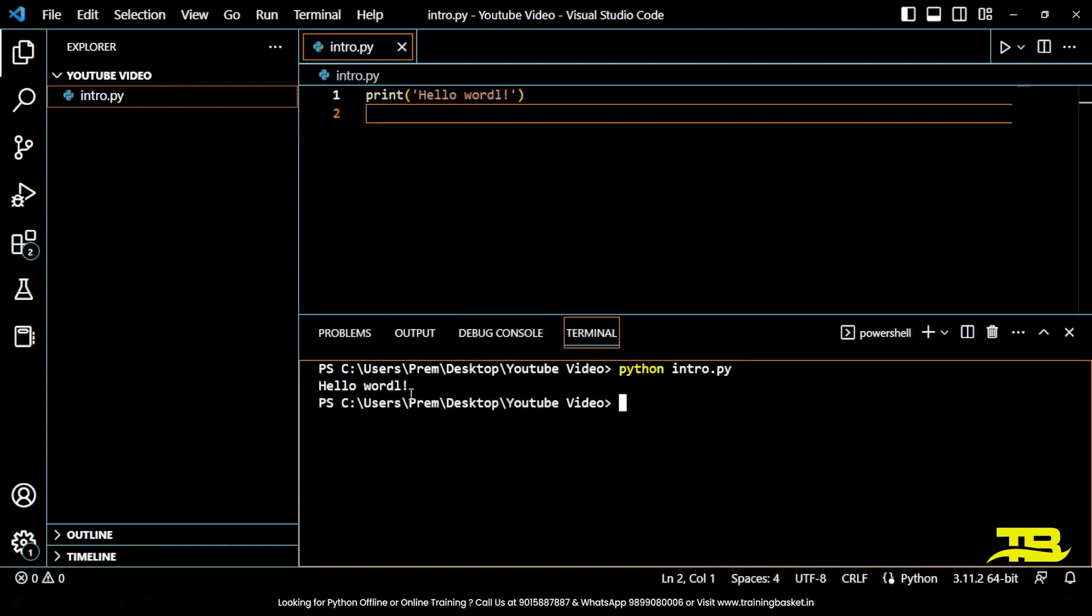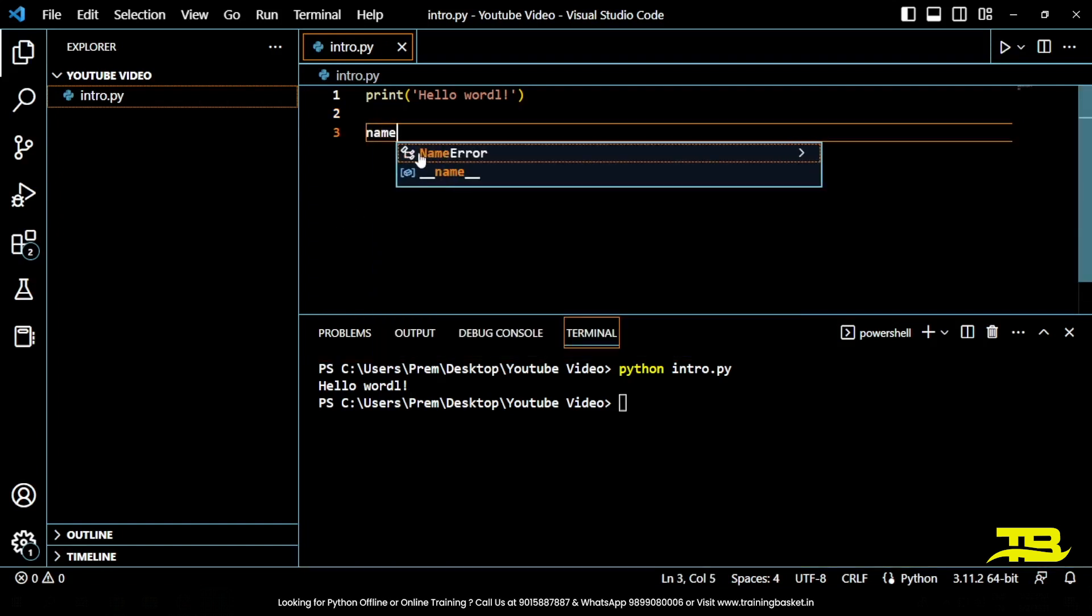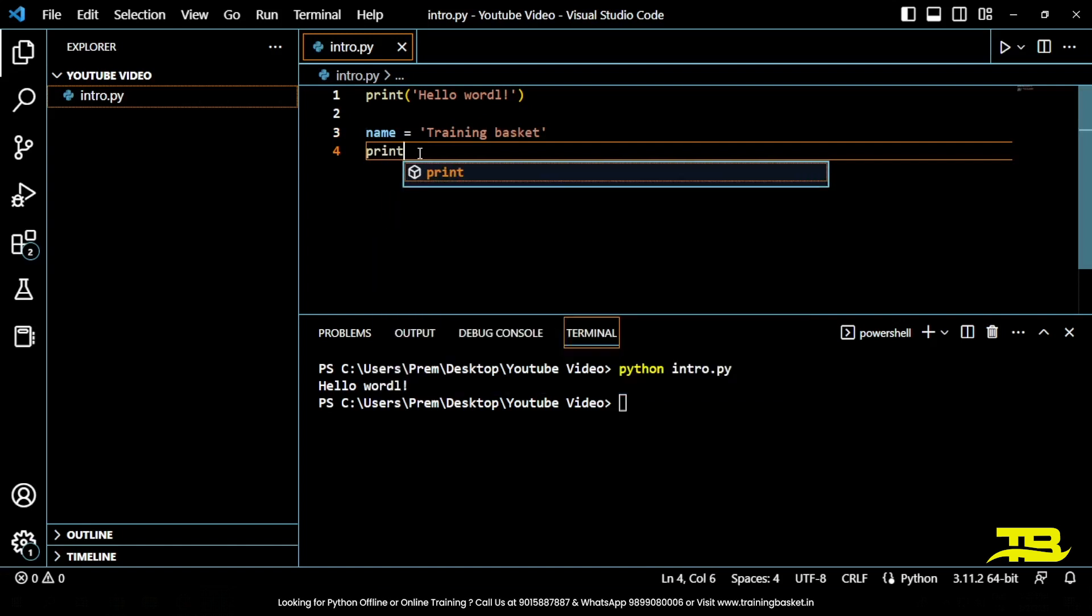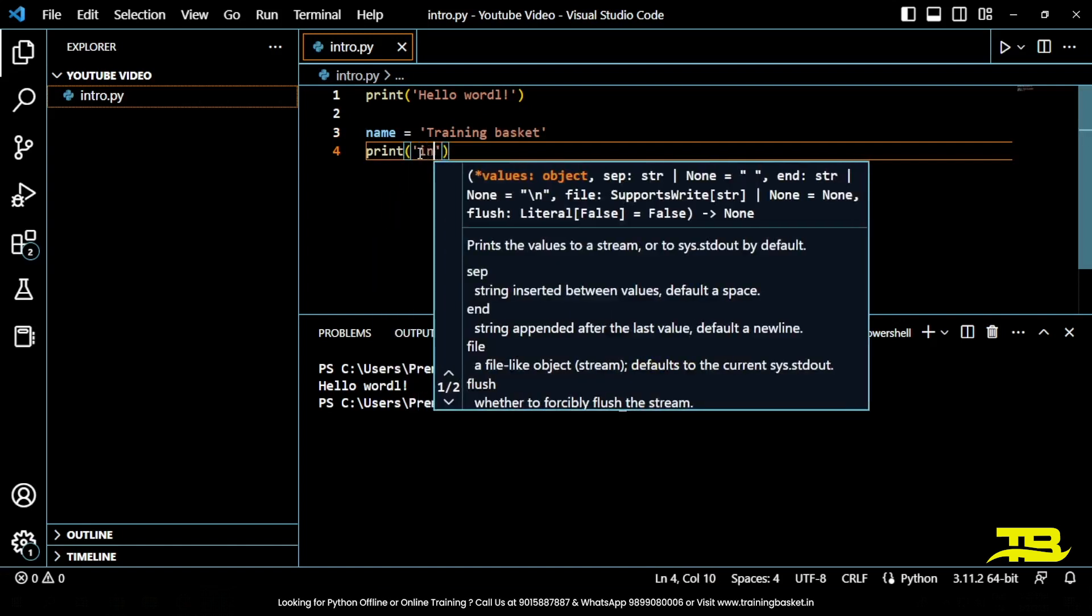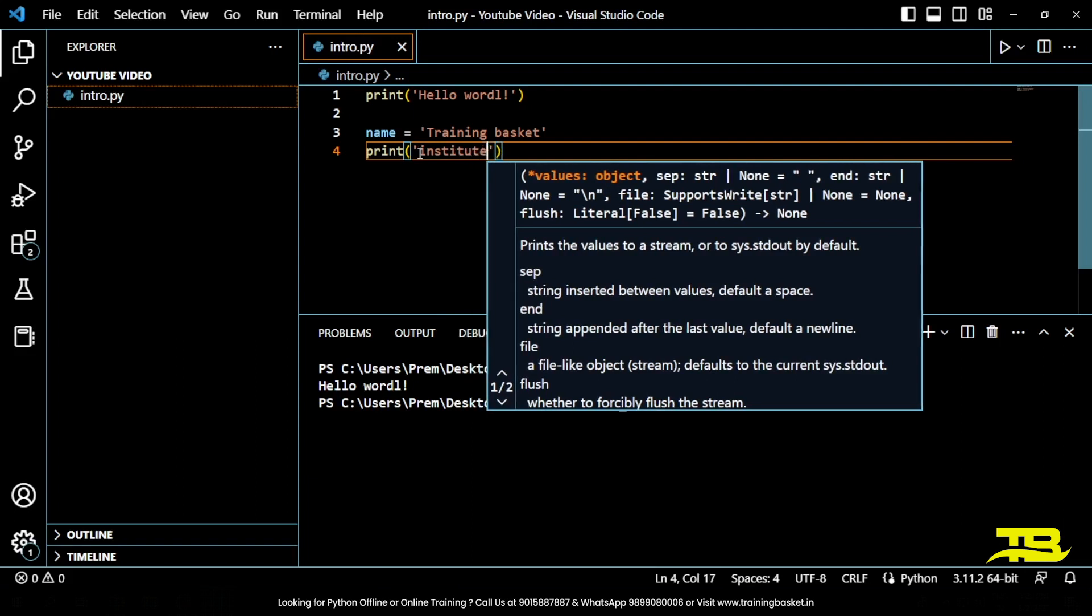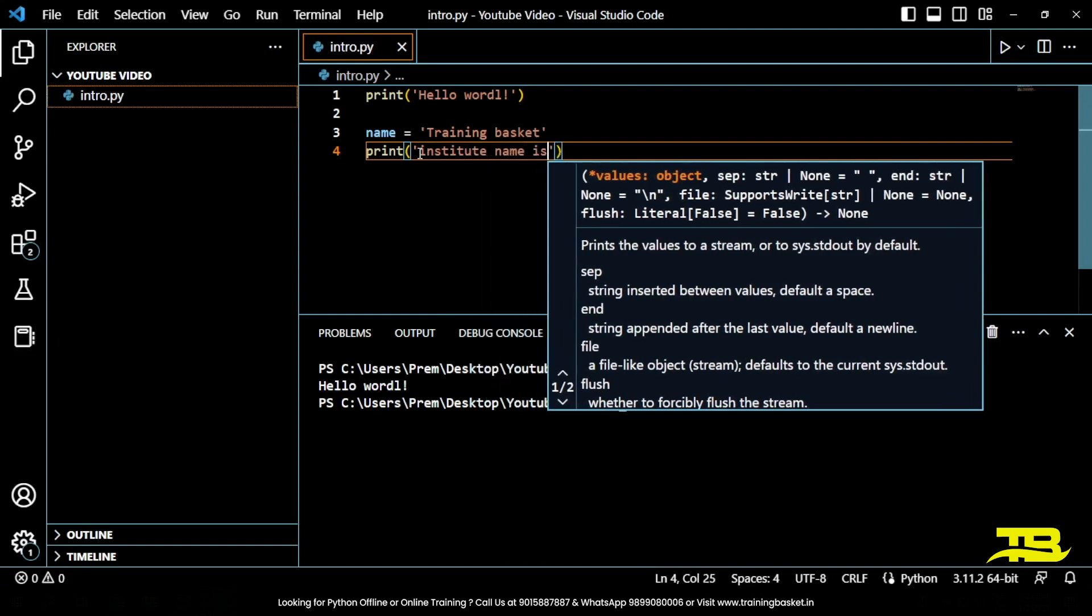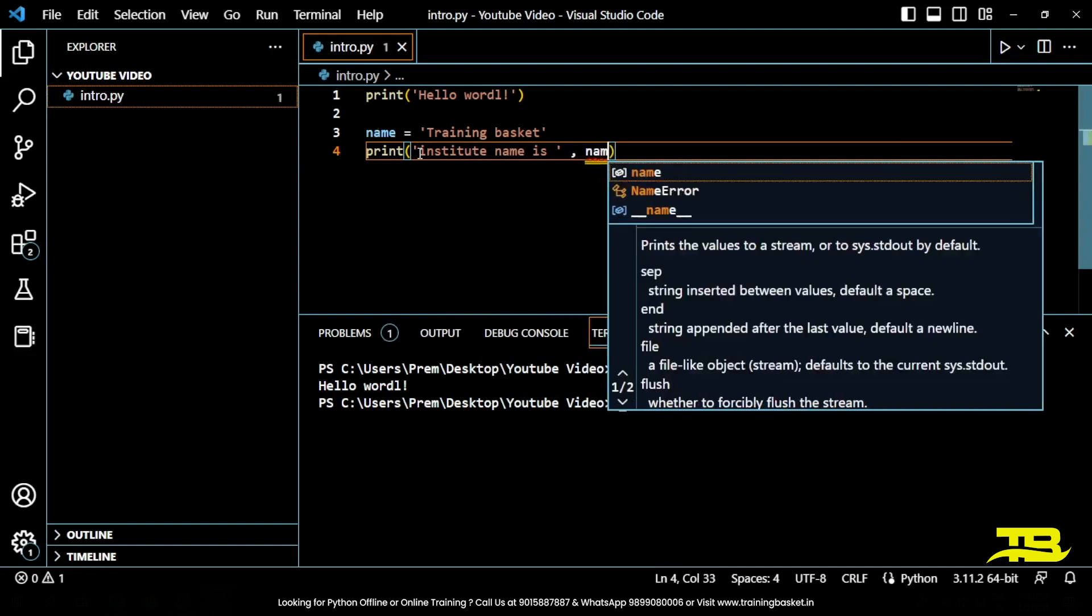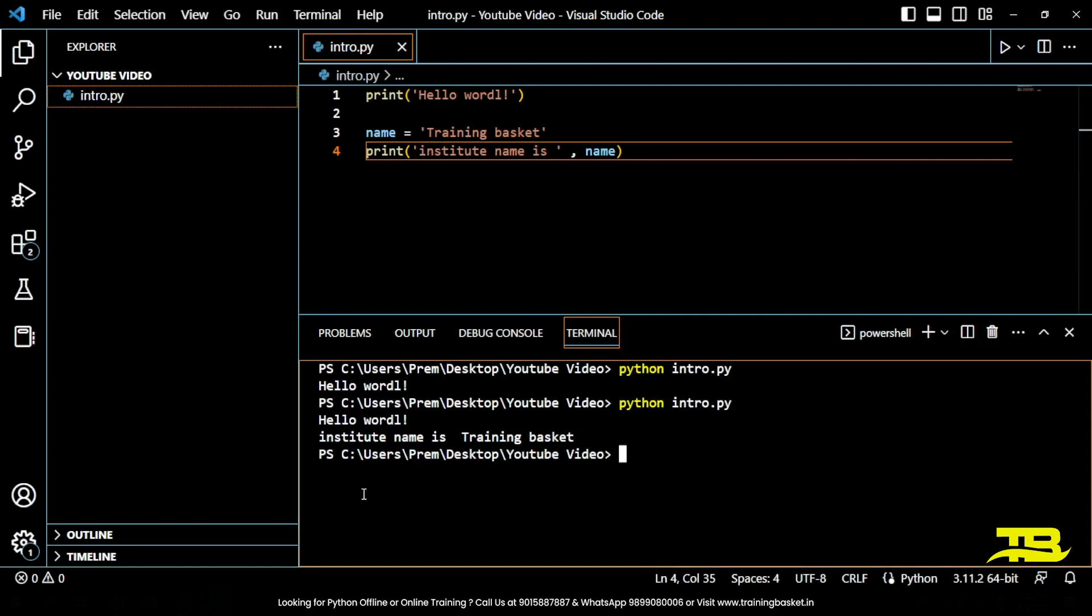You can also use the print statement to output the value of a variable. For example, name equals training basket. Now in the next line I am printing this variable. So print institute name and my variable which is name. If I run this code again, I am getting institute name is Training Basket.